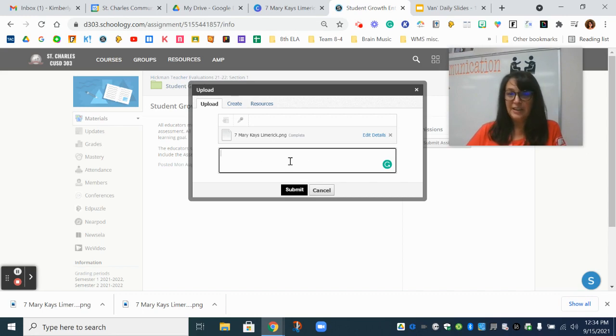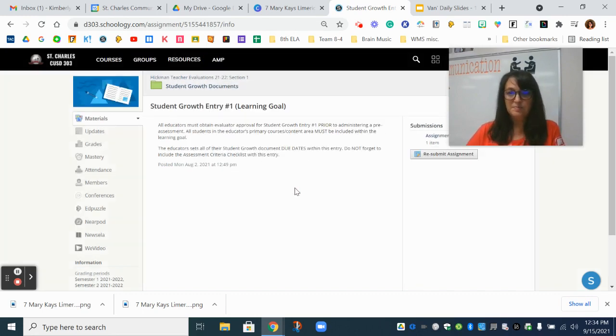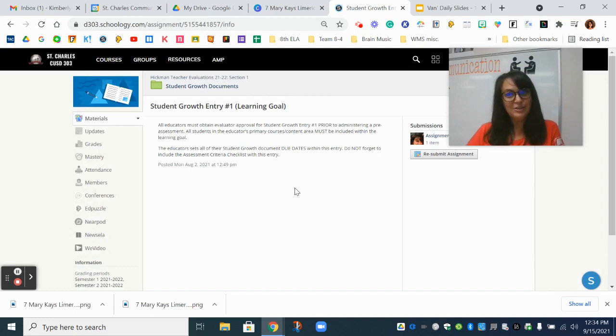You don't have to fill in anything into this box. Just hit that submit button and your assignment is turned in.